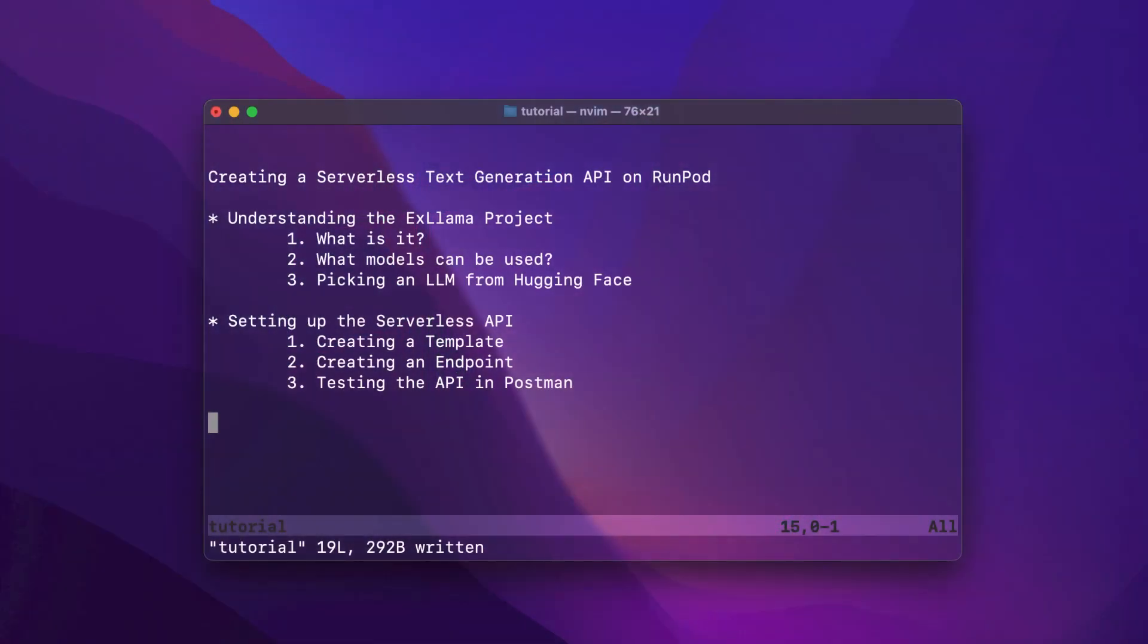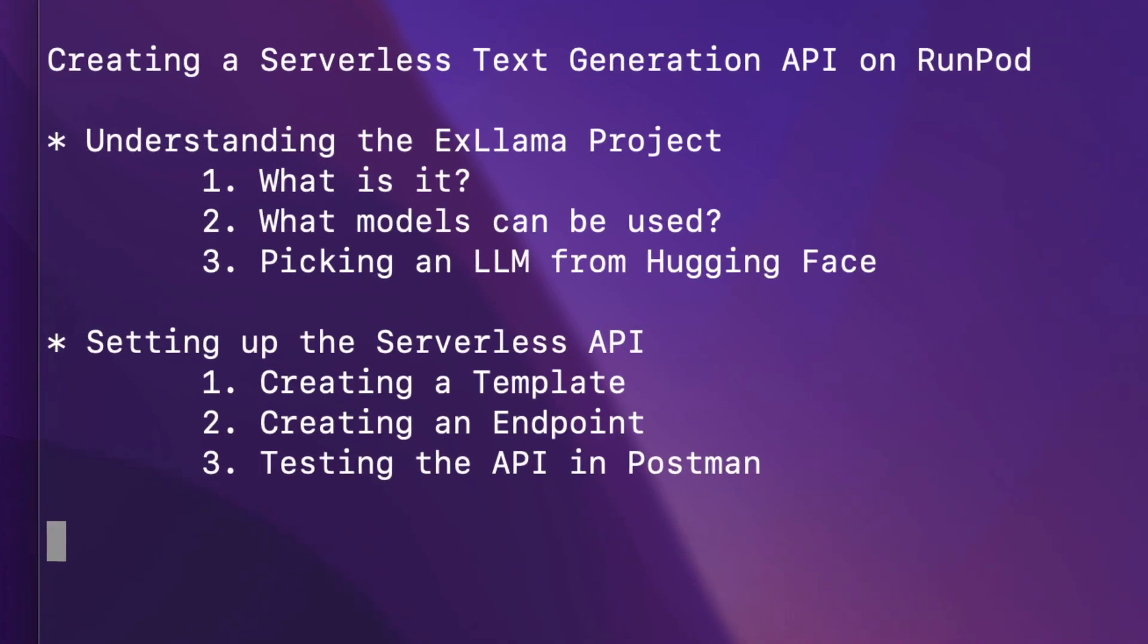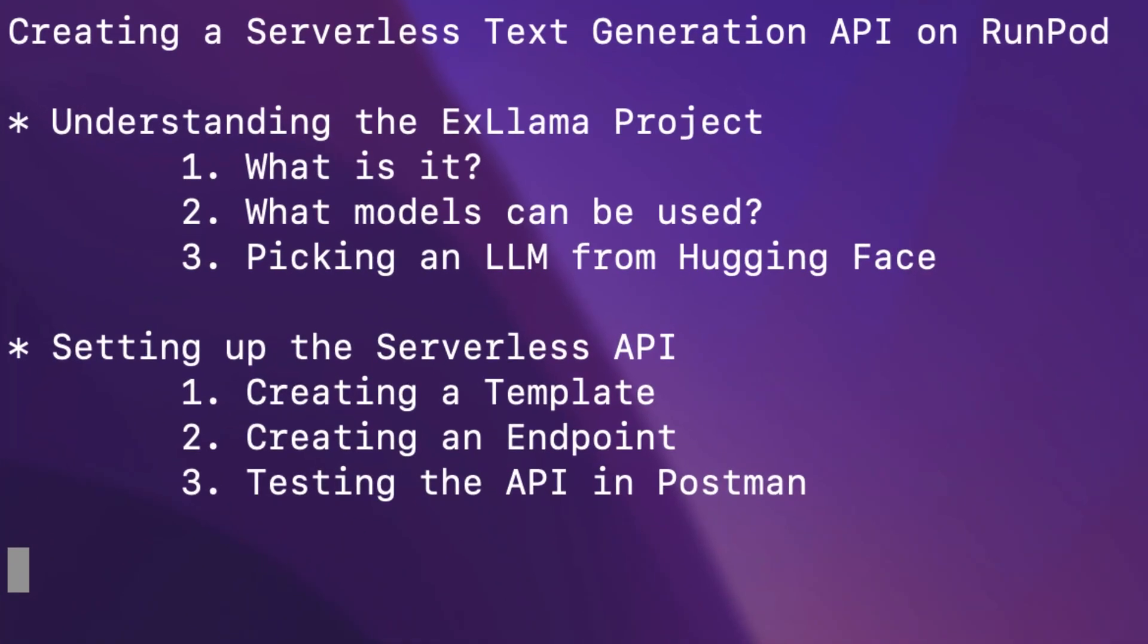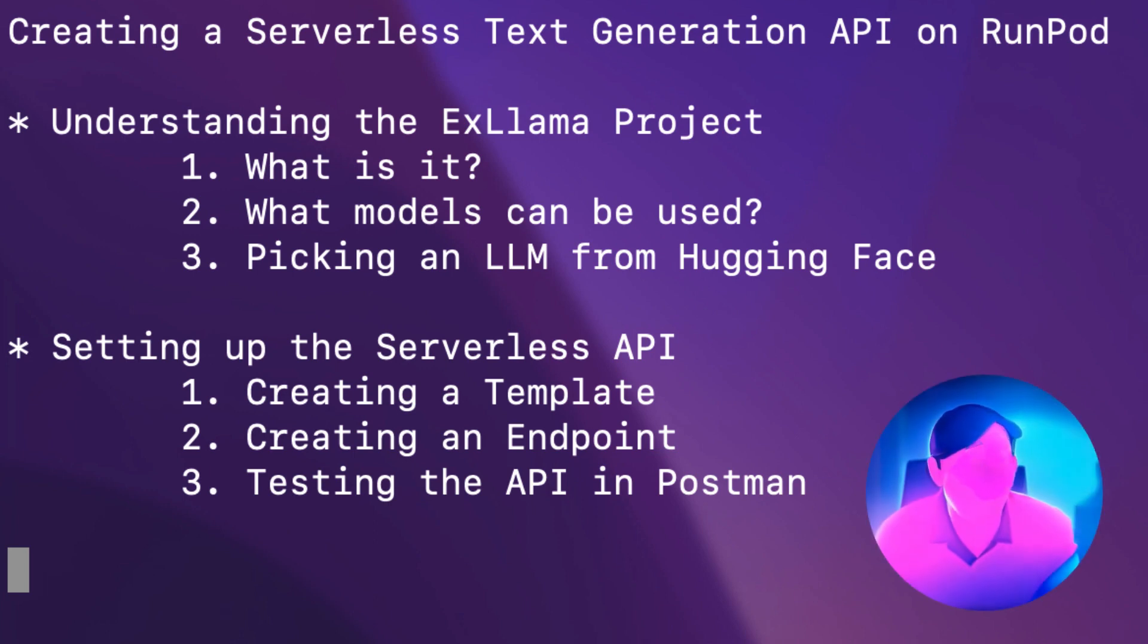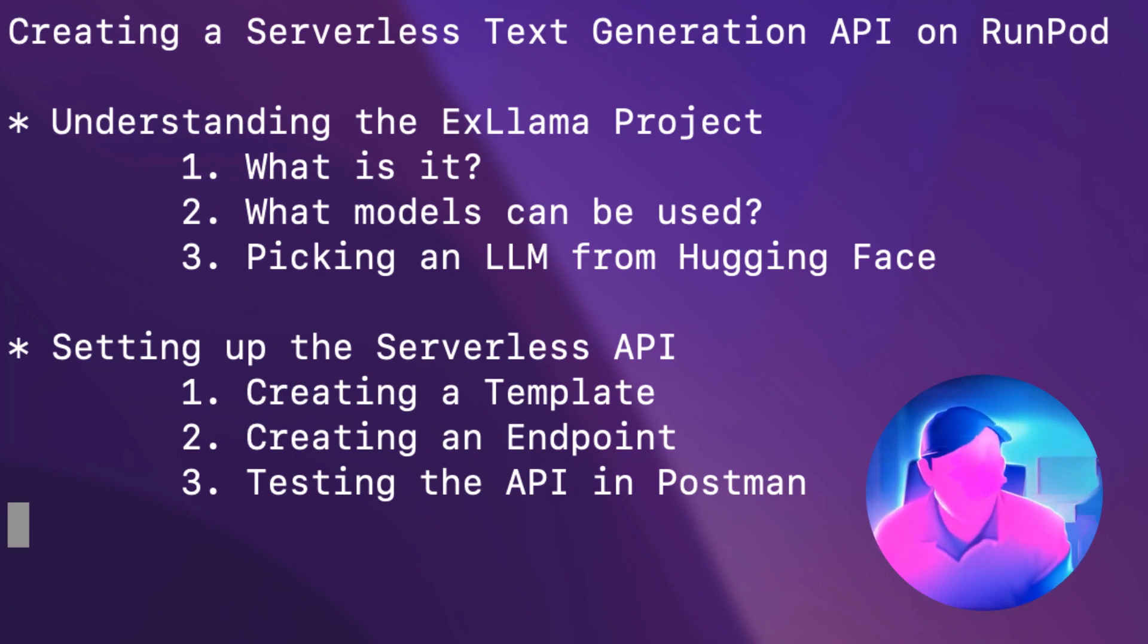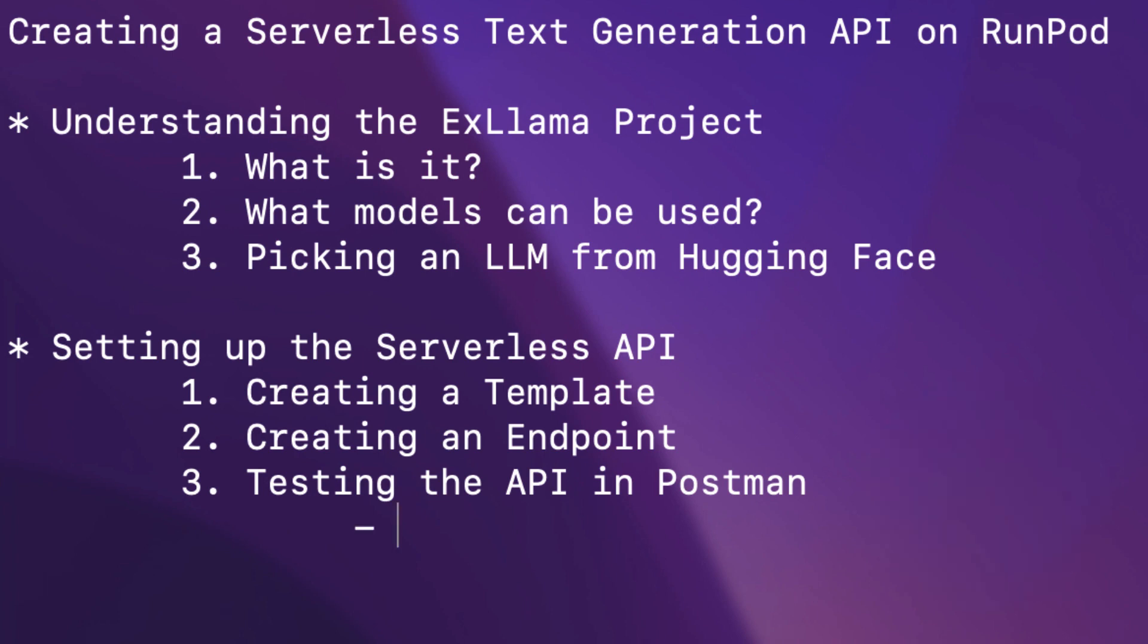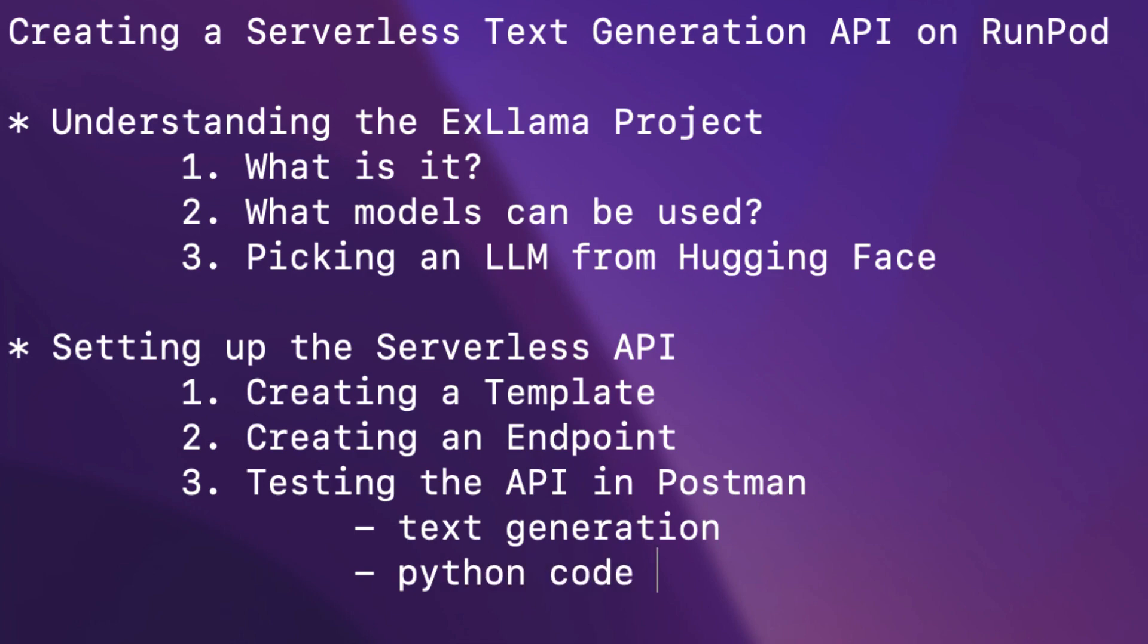There are two parts of today's tutorial. First, just a little bit about the XLMMA project. It's the core technology behind the serverless API we'll develop. Second, we'll walk through the process of setting up a text generation API step-by-step, then test everything out in Postman. As always, check the helper file in the description for links to everything here.